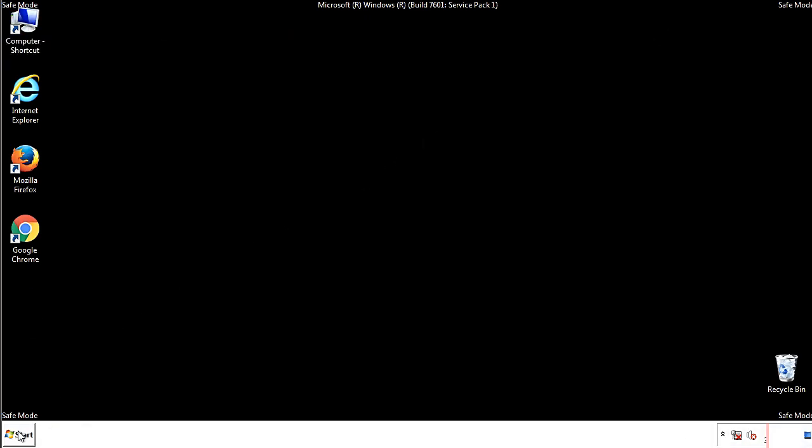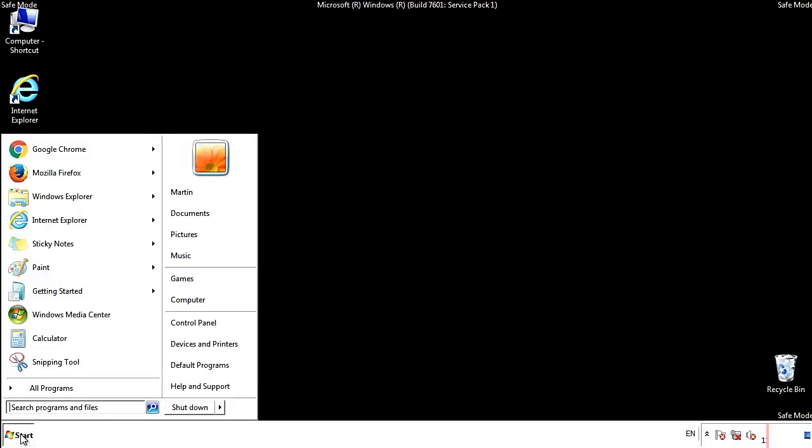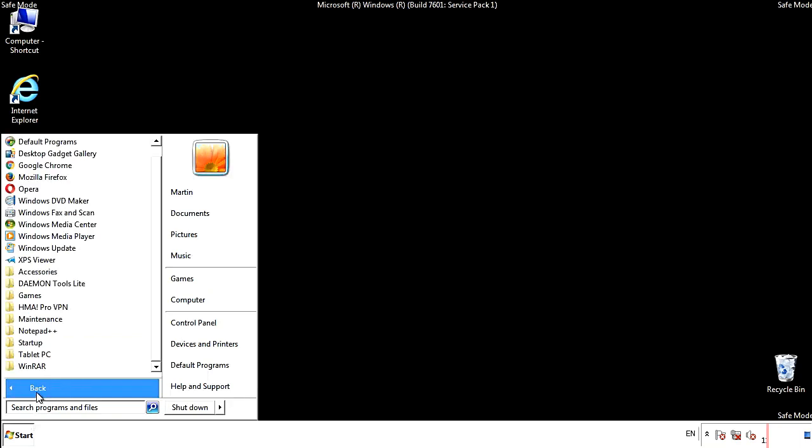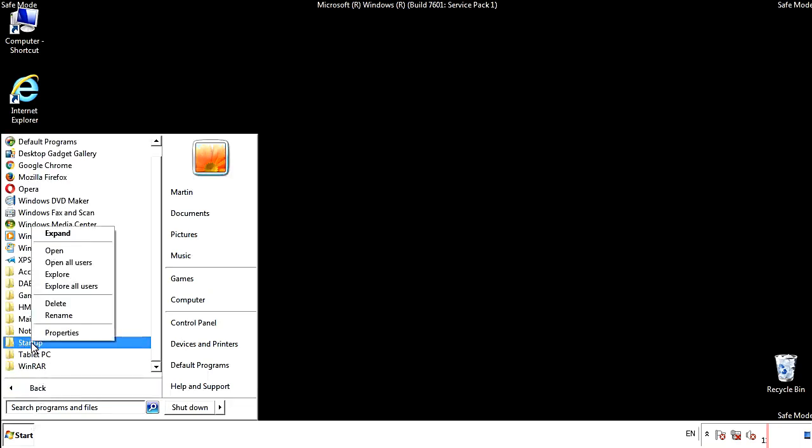Now, we want to check for any suspicious files in our startup folder and delete them afterwards.